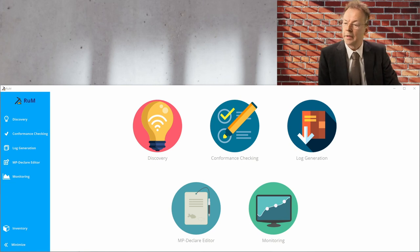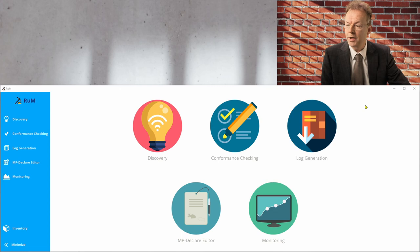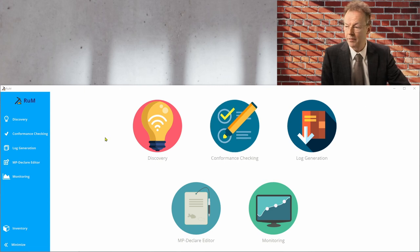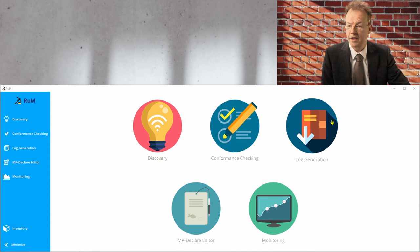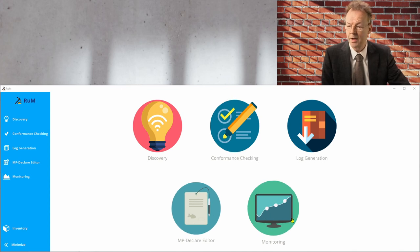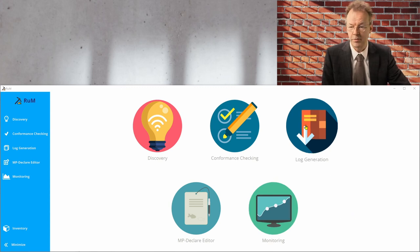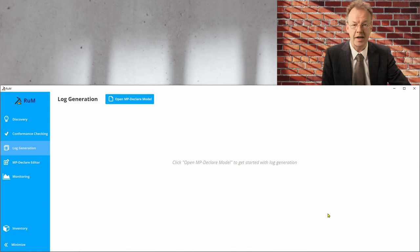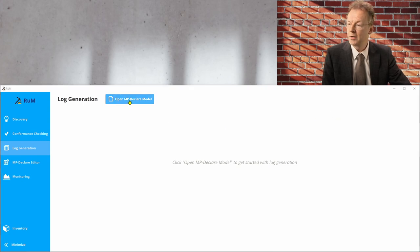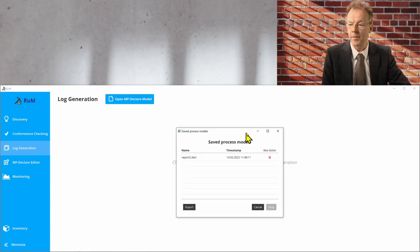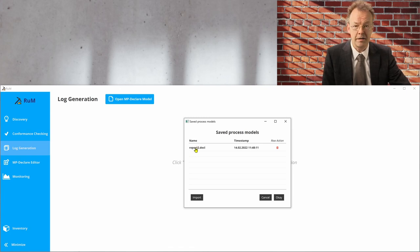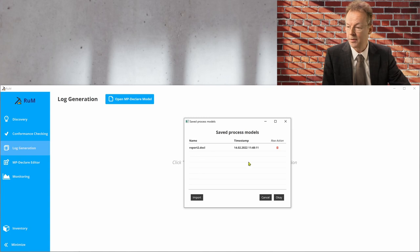But now let's go back to our original topic. Let's go to the computer and create some logs. So I have my RUM already open here on this screen. And I have several possibilities on the top level. Discovery, conformance checking, log generation, the MP declare editor and monitoring. And what we want to do here is log generation. So if we click that, we have the possibility to open an MP declare model. And we can import that from the file system. And I have already done that. And here is our declare file, which you can also find in the supplementary material.